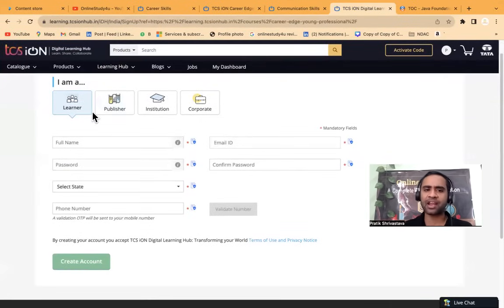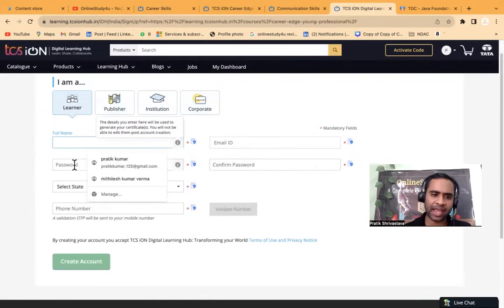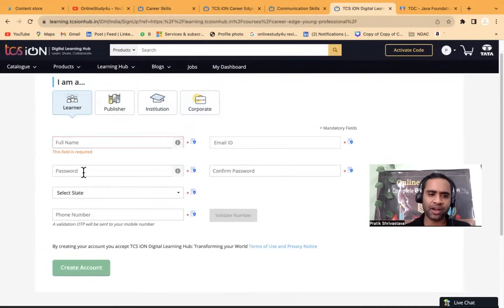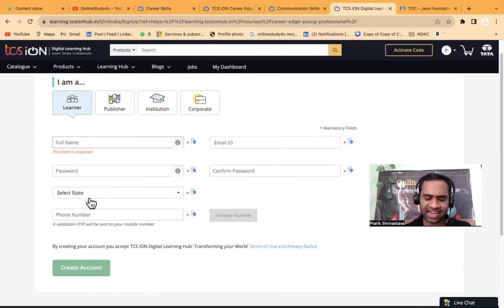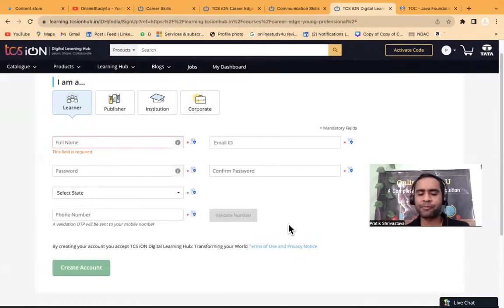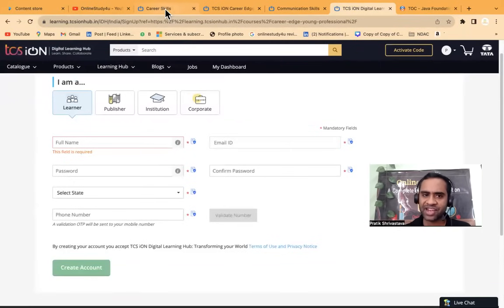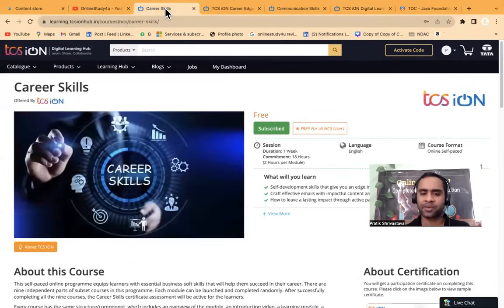If you are a learner, publisher, institution, corporate, you provide full name, password, state, phone number, email ID, confirm password. So you will have to create your account first. And then you will have to log in from the link which I have given in description.